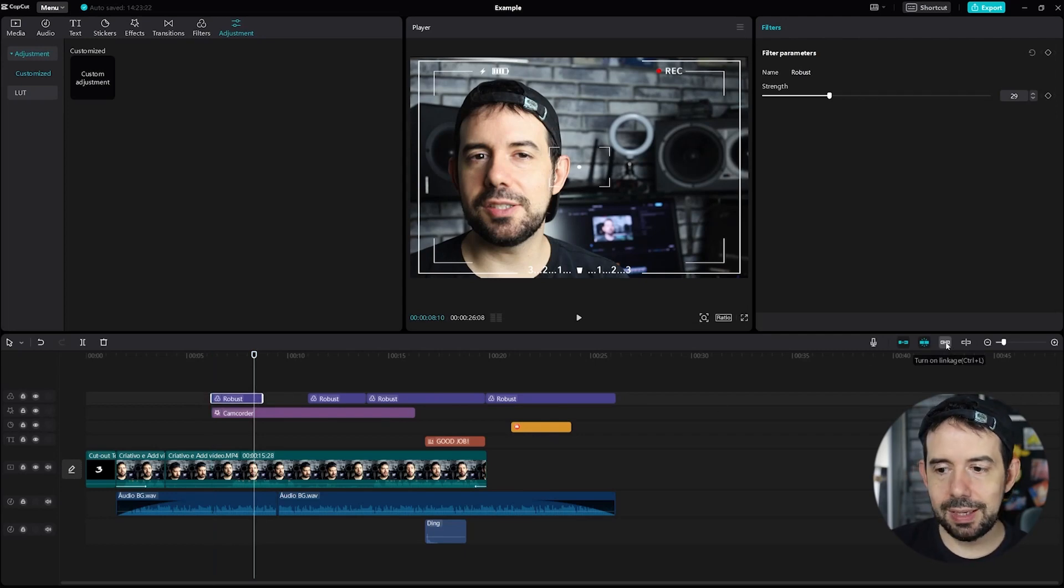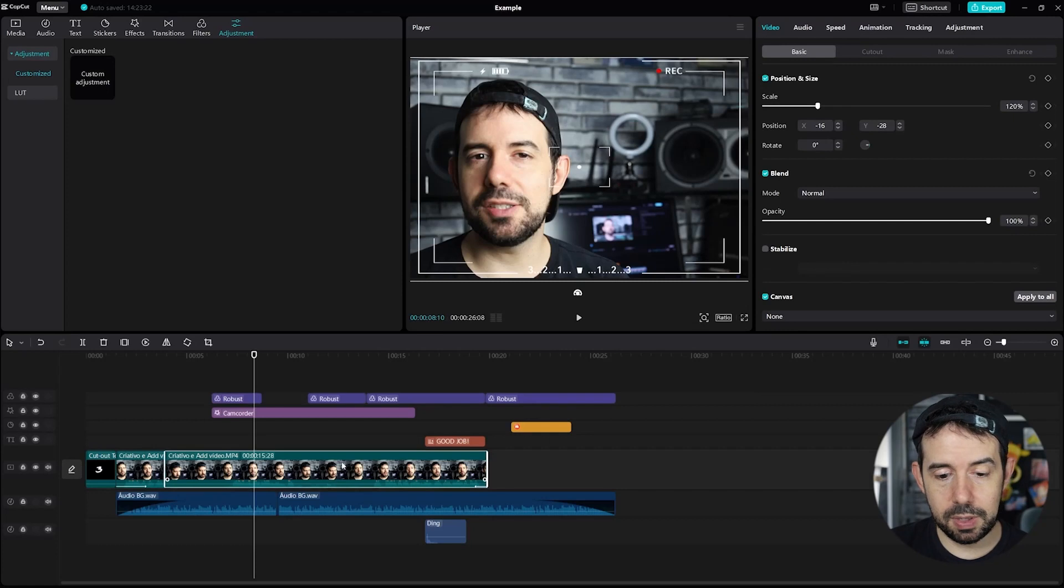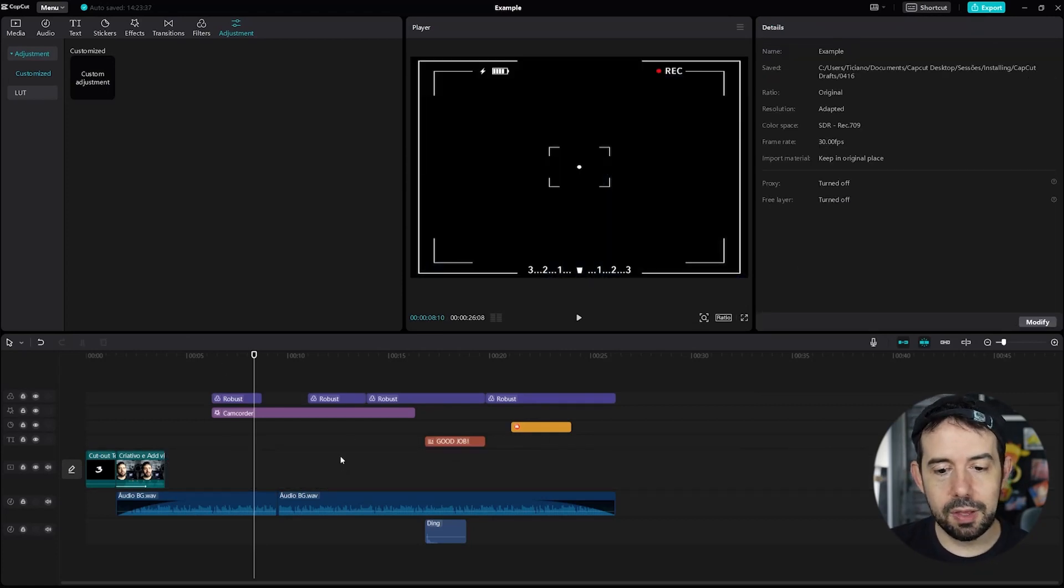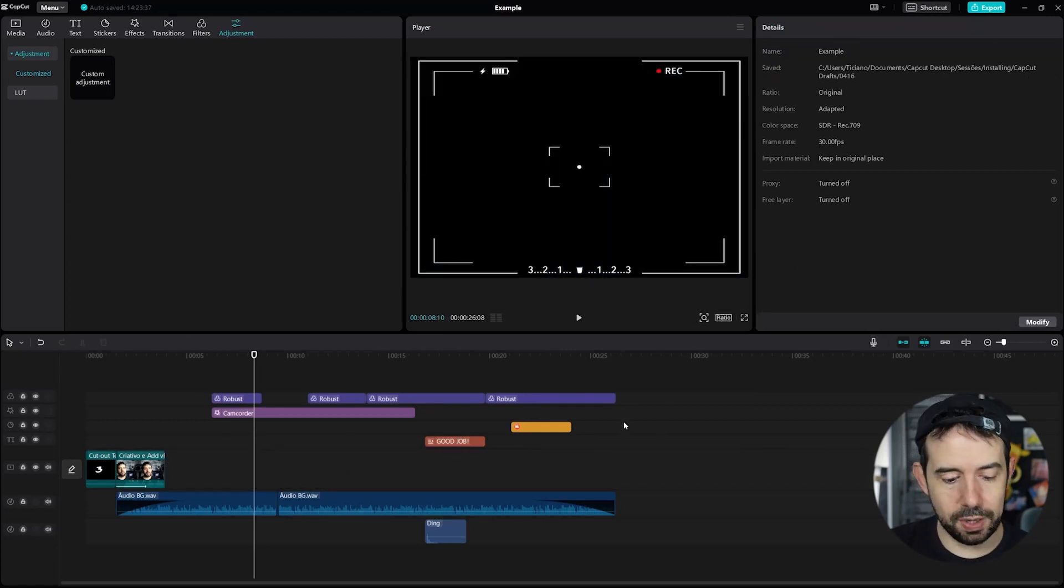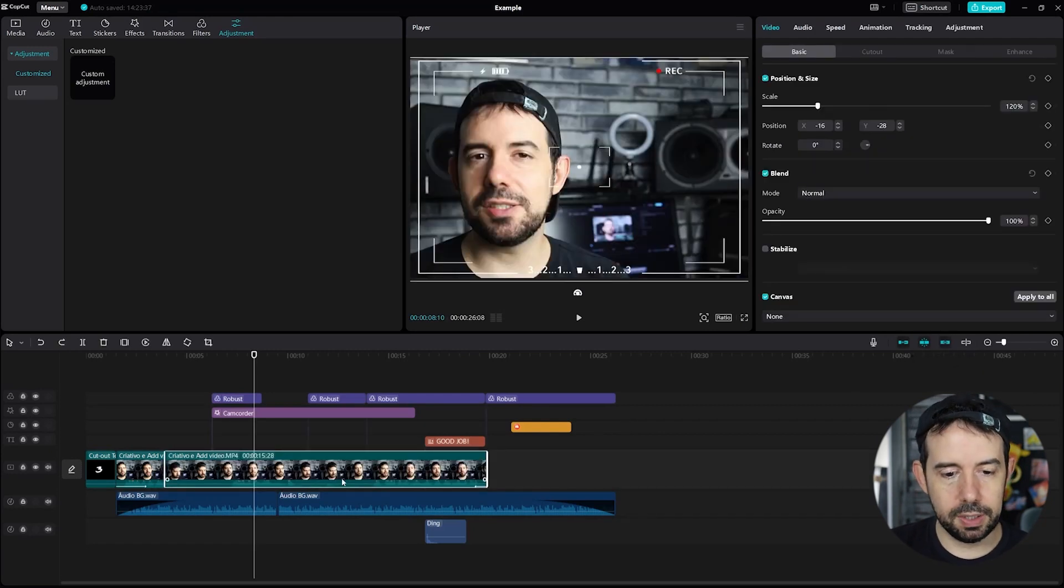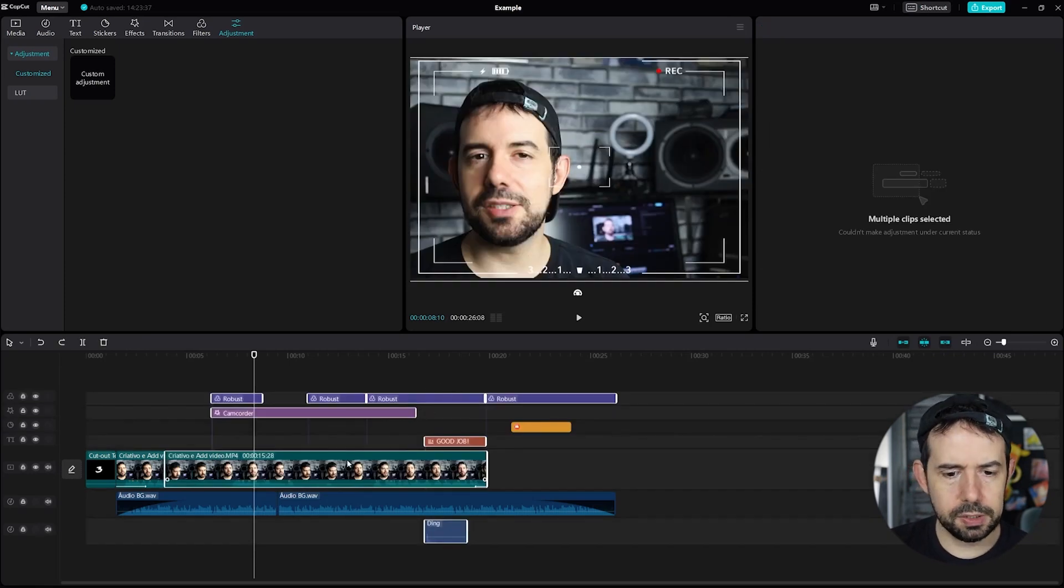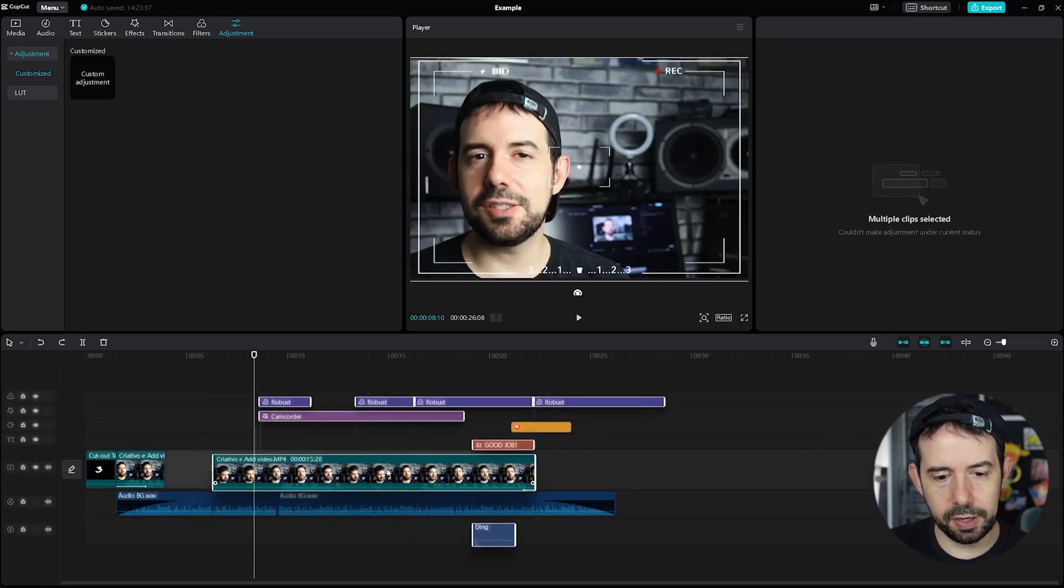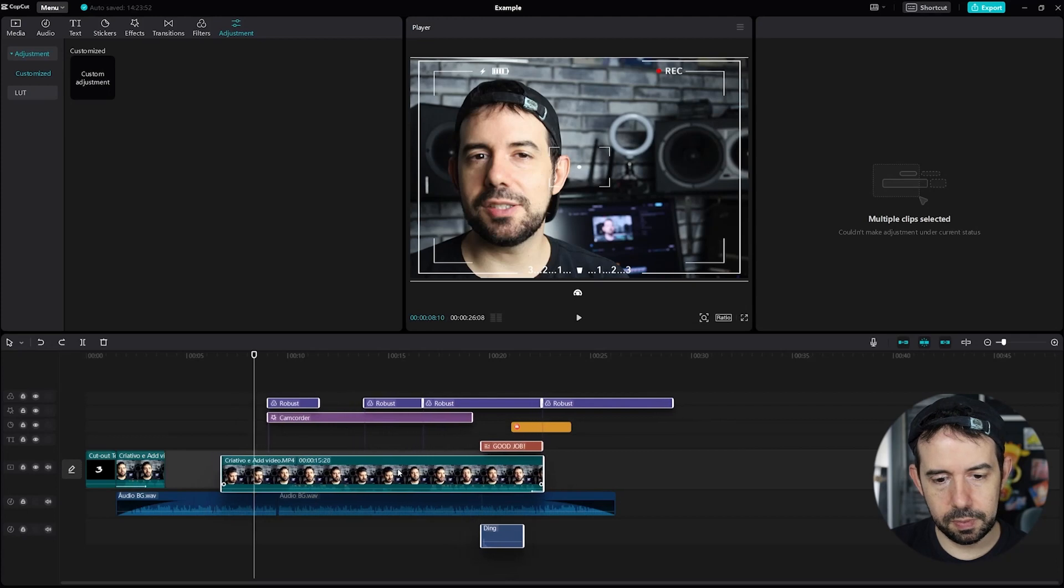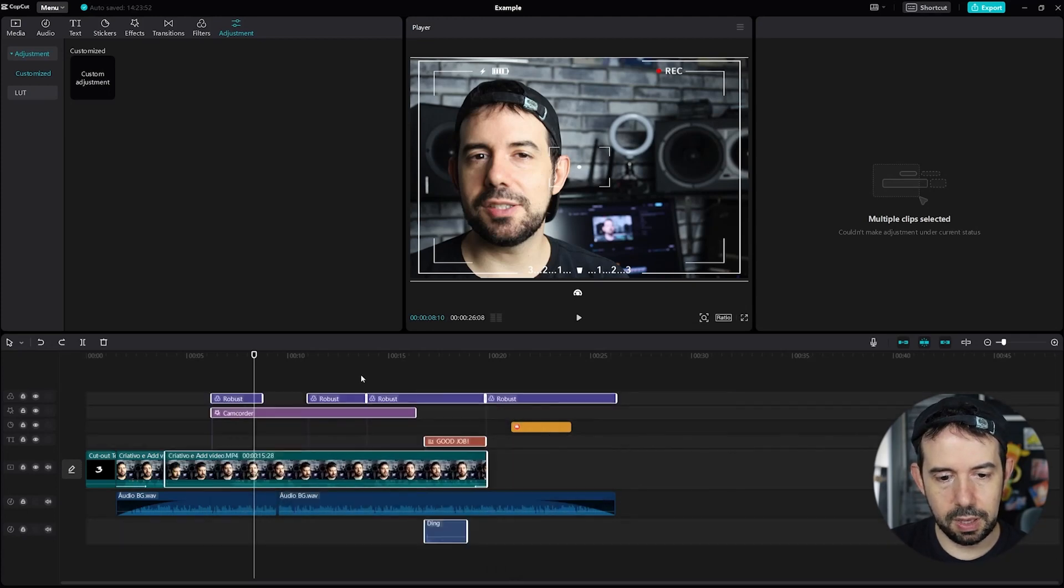Here it's linkage. When it's turned off, when I delete some clip, it will delete only the clip and not the other stuff that are linked to it. When it's turned on, when I delete something, it will delete also the linked clips. Also it helps with moving. Check it out. It's linked. So everything is moving along.